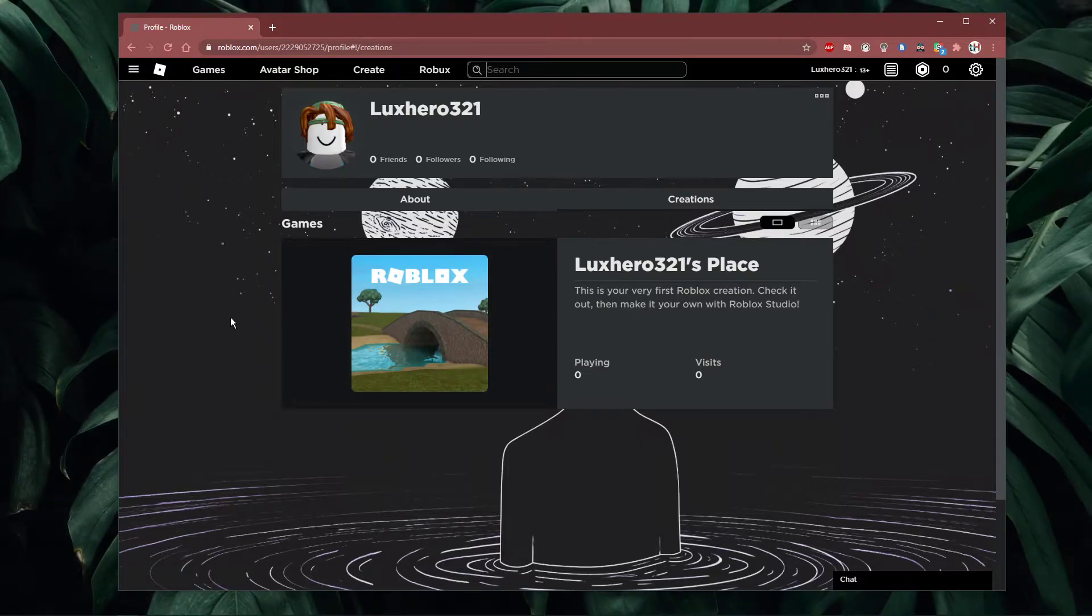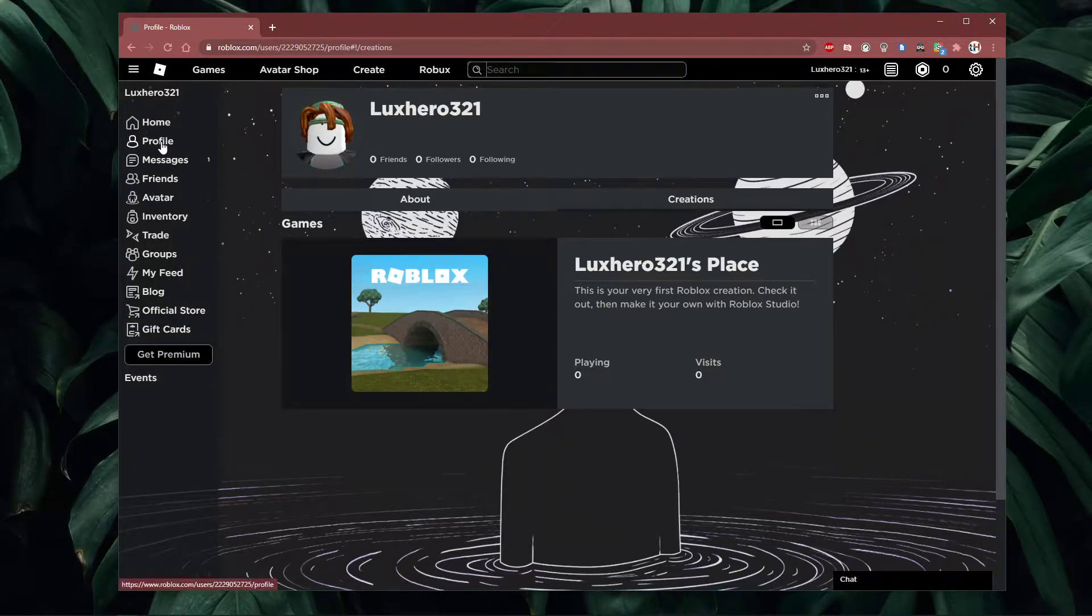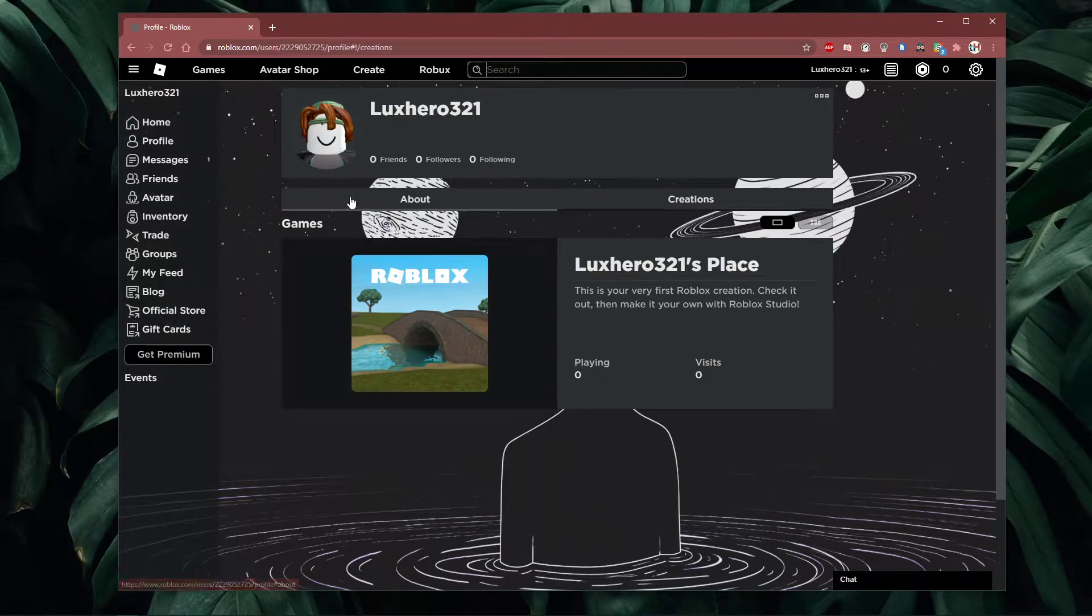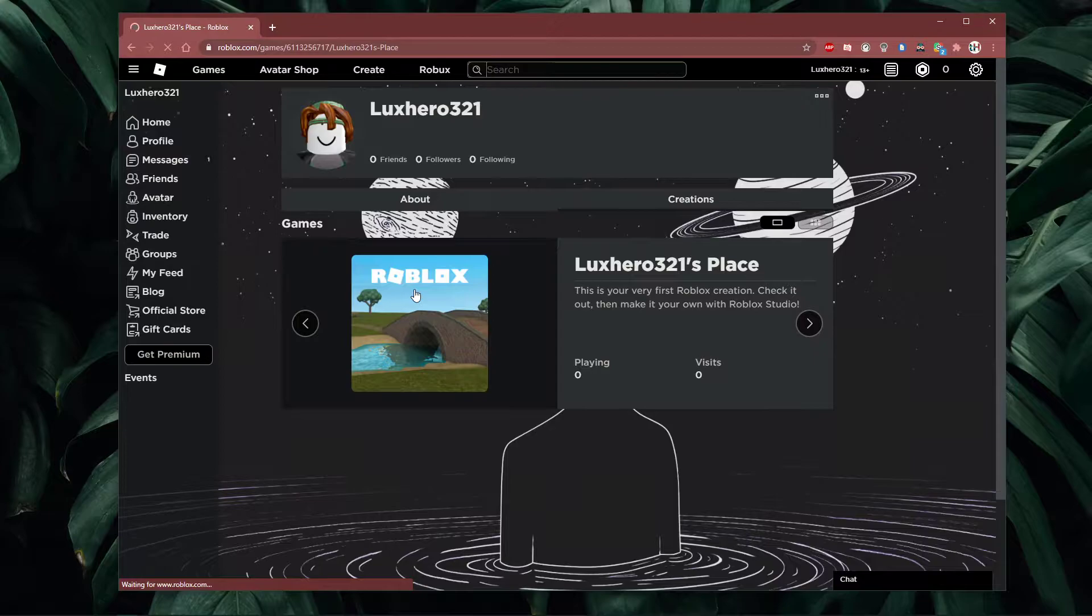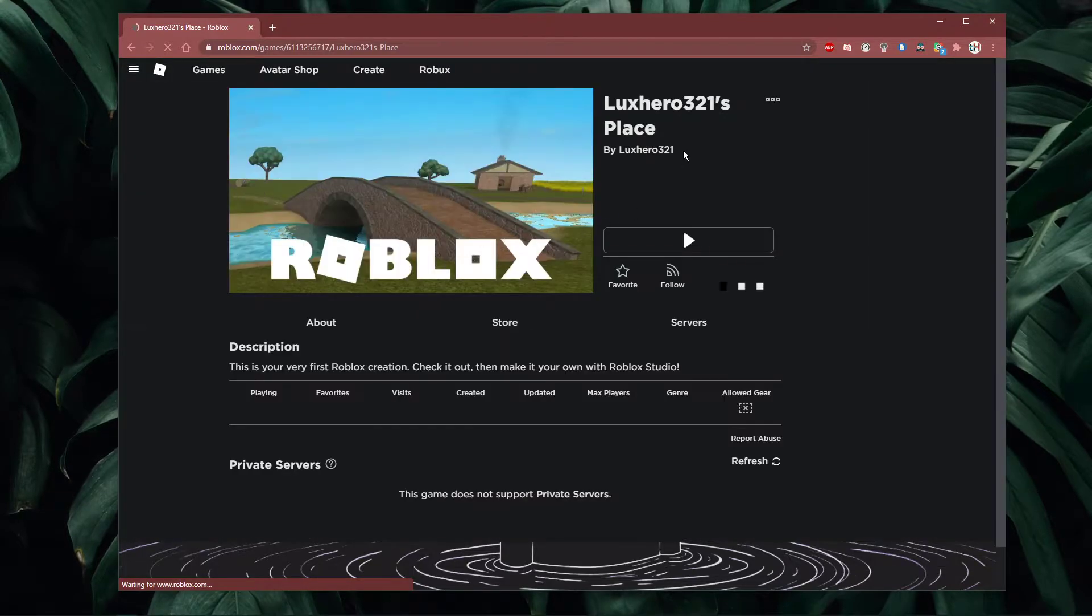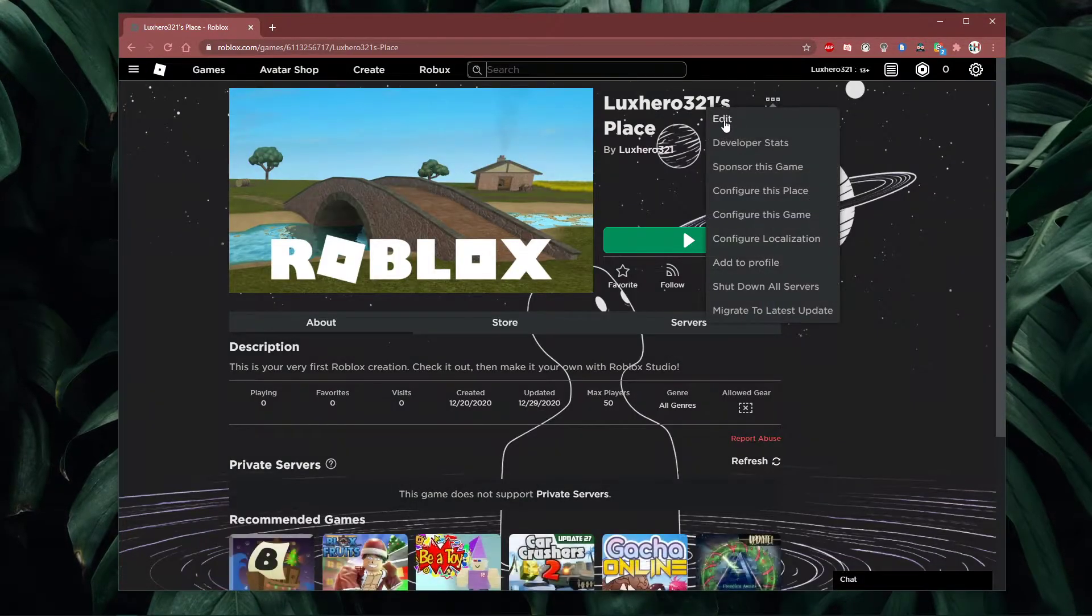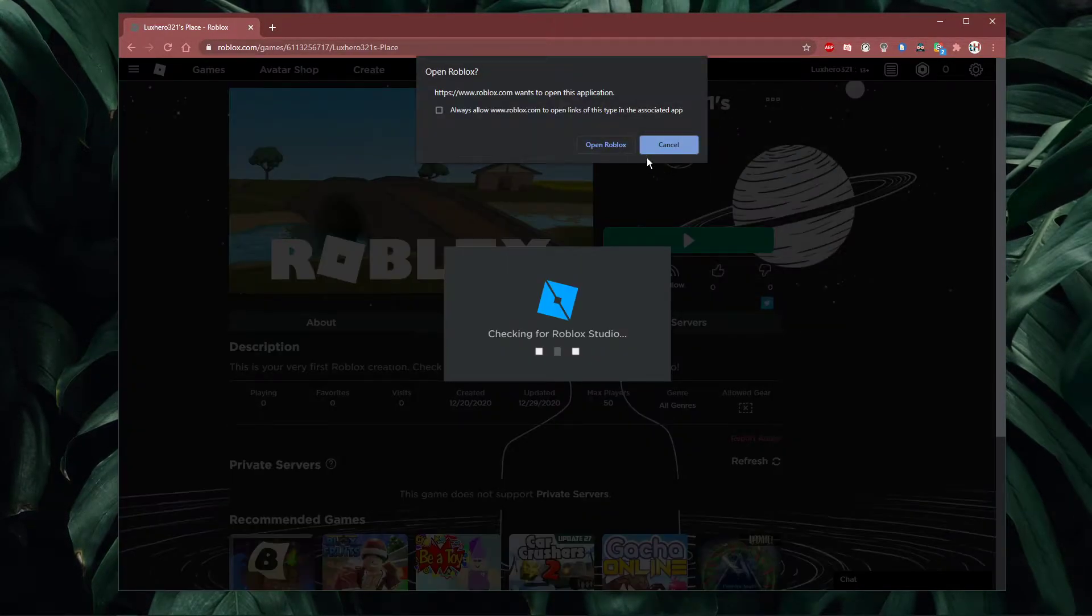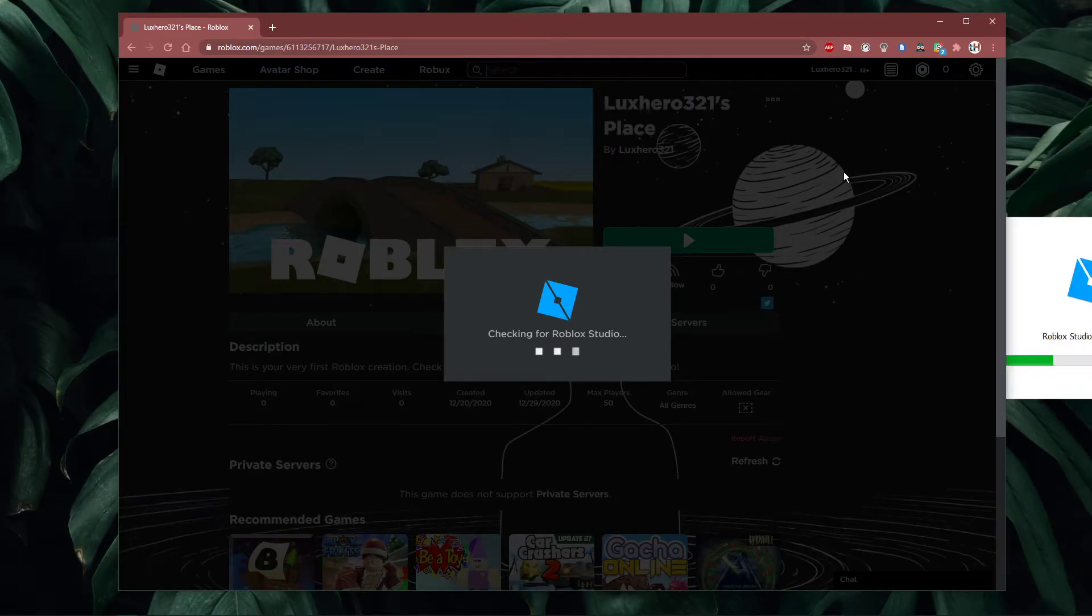First, navigate to your Roblox profile. Here select creations and click on the creation which you want to edit. For your creation, click on the burger menu on the top right and select edit.